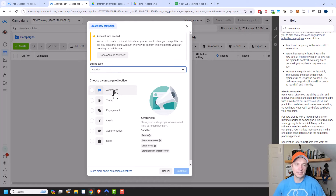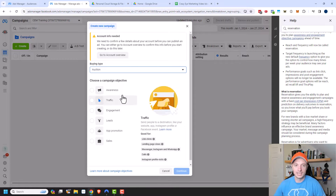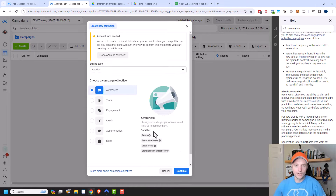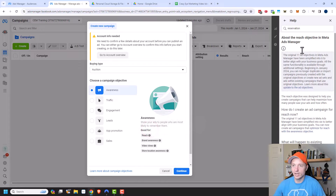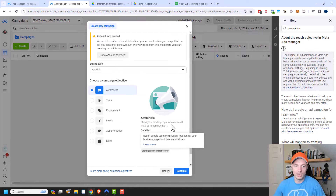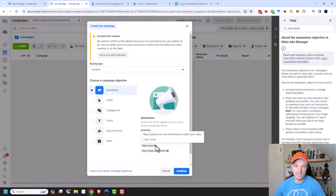There are different campaign objectives: awareness, traffic, engagement, and so on. You can hover over each one and it gives you a description on the right-hand side of what it's good for — reach, brand awareness, video views, store location awareness. You can also click 'learn more' and it'll update the help section with details on what each objective means.